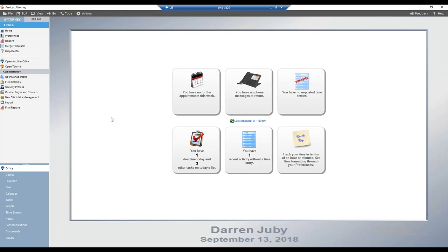Hello everyone and welcome to today's Amicus Attorney Free Training Thursday. Trainer Darren Juby will be taking us through document assembly basics. If you have any questions, please put them in the question box to your right and we will get to them at the end if we have time. If not, please include your email address and we'll be happy to follow up accordingly afterwards.